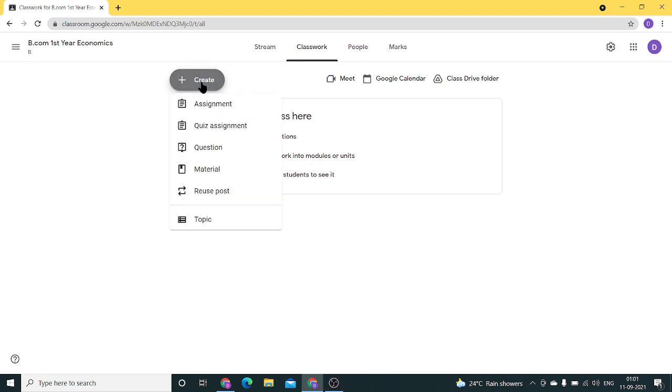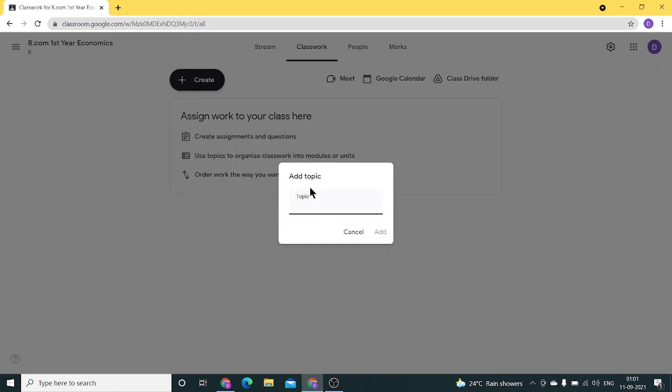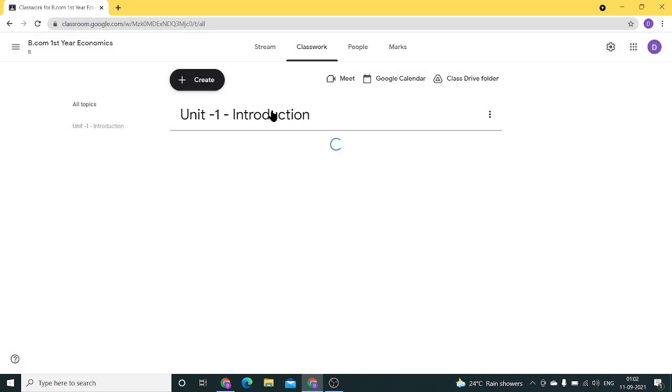The first thing we'll do is create topics for our syllabus and the units. Just click on add and the topic will be added.